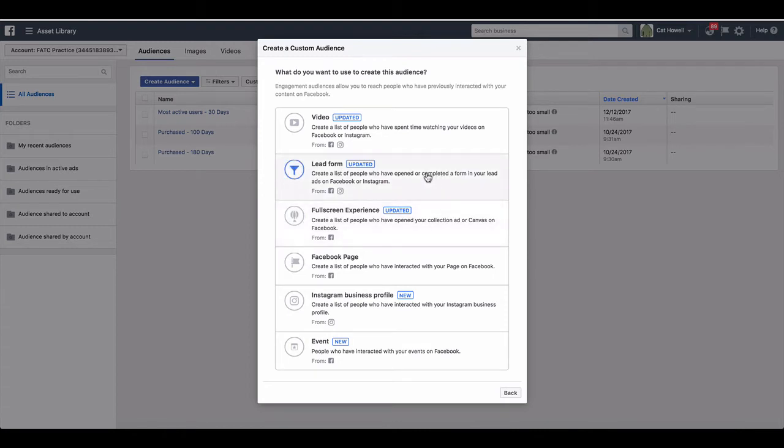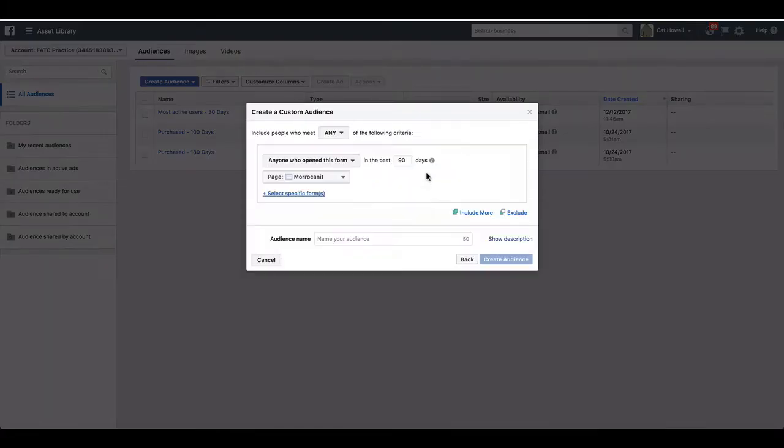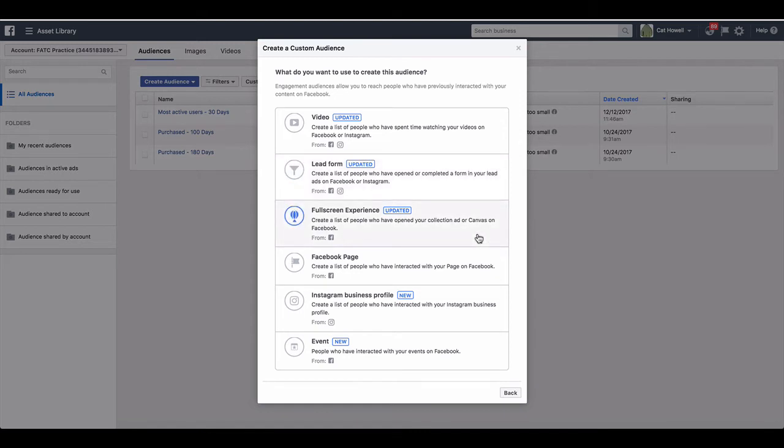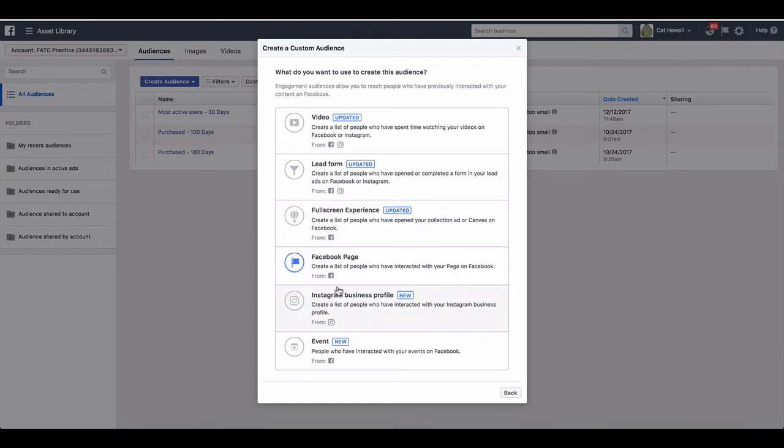You can retarget lead forms. So when you create a lead ad, you can retarget people that opened the lead ad or completed the lead ad. You can create a custom audience that you can exclude people that completed a lead form from seeing your ad again. You can retarget canvas ads - this is also collection ad format as well. Your Facebook page fans, your Instagram business profile - this one is brand new, so that's quite cool. And then events, so when you create events on Facebook.